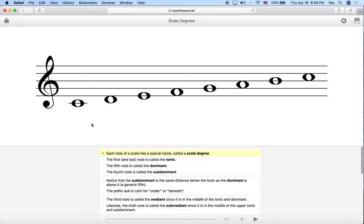The concept of scale degrees is pretty simple. For any given scale, we're going to assign each note a different number — that's what the scale degree is. We're also going to assign specific names to some of the most important ones along the way.